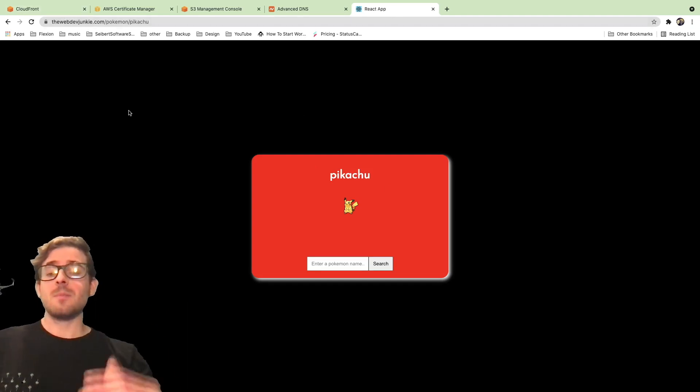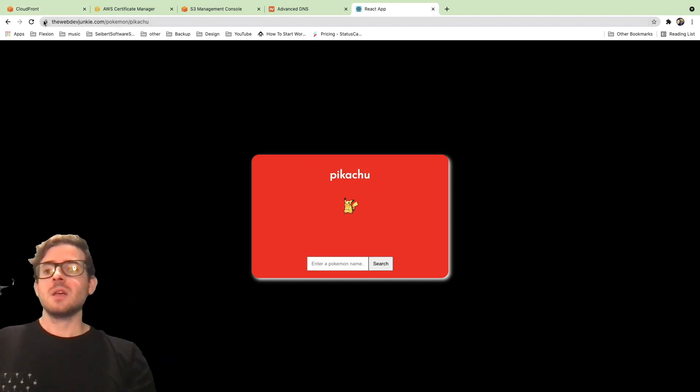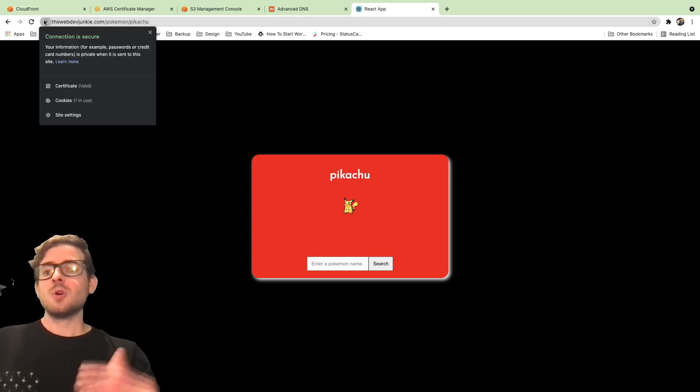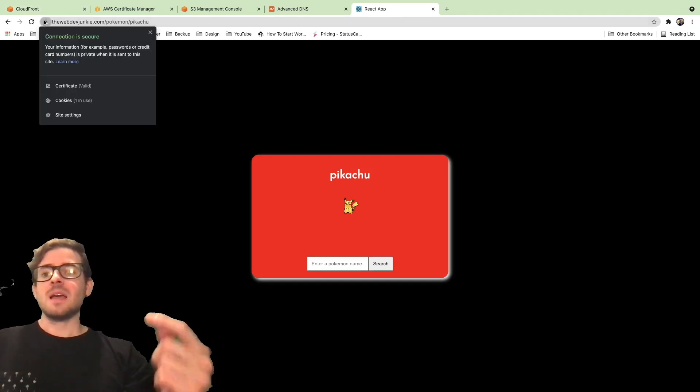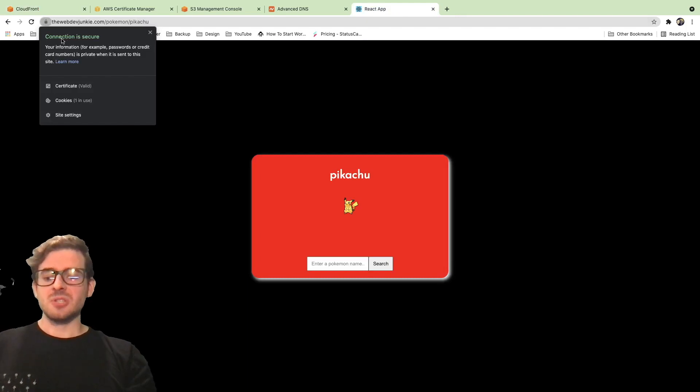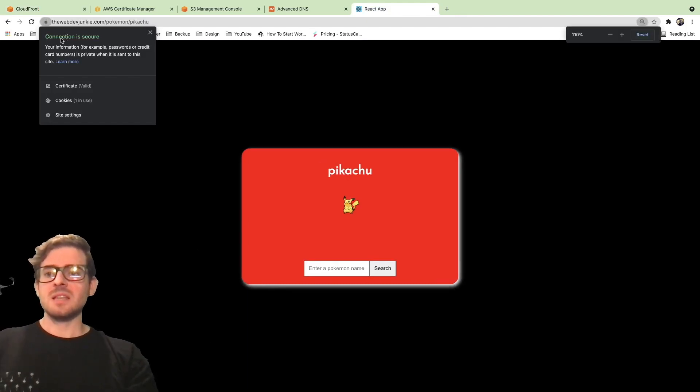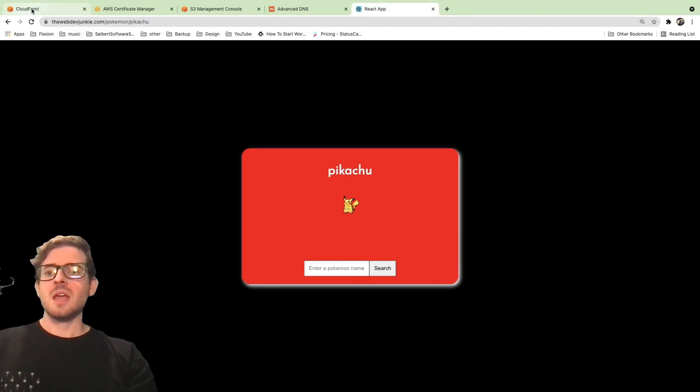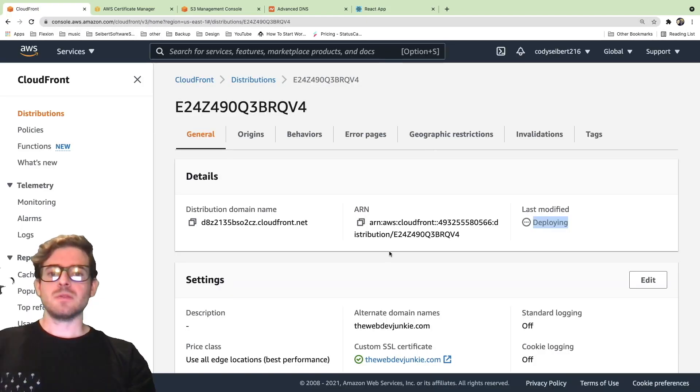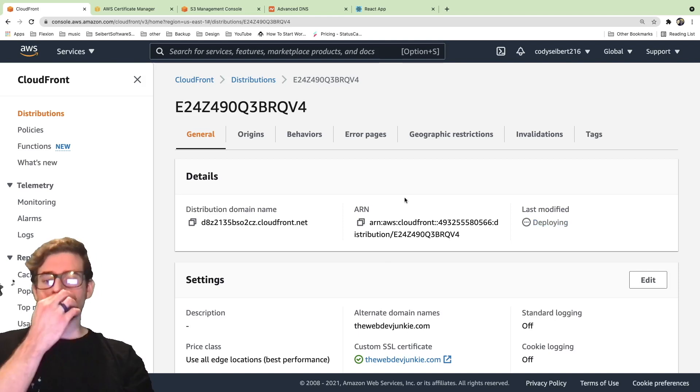The last thing I want to point out is this is over HTTPS. So the connection is secure. You can see that up here says connection is secure and it has a certificate. So everything is good.